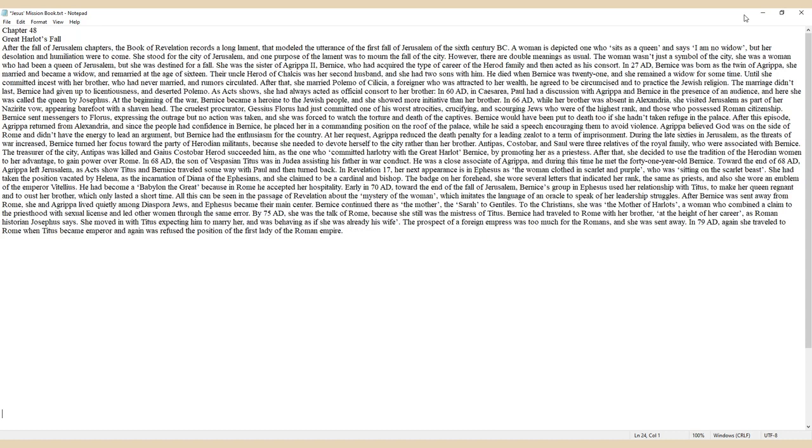All this can be seen in the passage of Revelation about the mystery of the woman, which imitates the language of an oracle to speak of her leadership struggles.